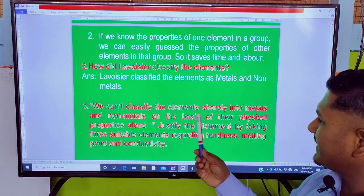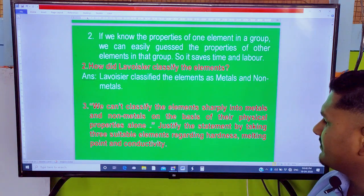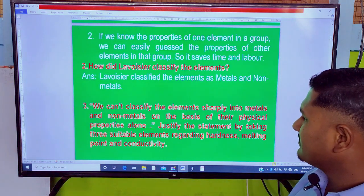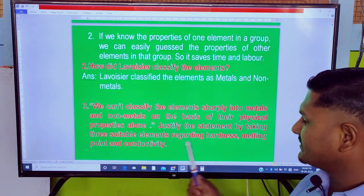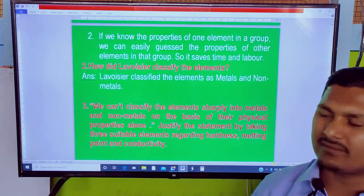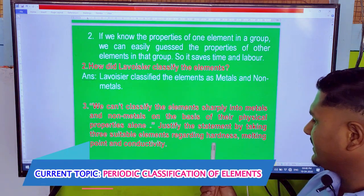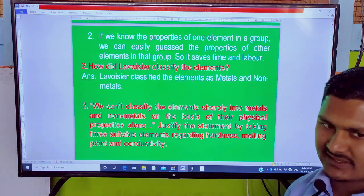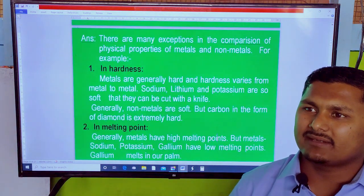We cannot classify the elements simply into metals and non-metals on the basis of their physical properties alone. We cannot classify the elements by taking three suitable properties regarding hardness, melting point, and conductivity, as metals and non-metals have exceptions to these properties.